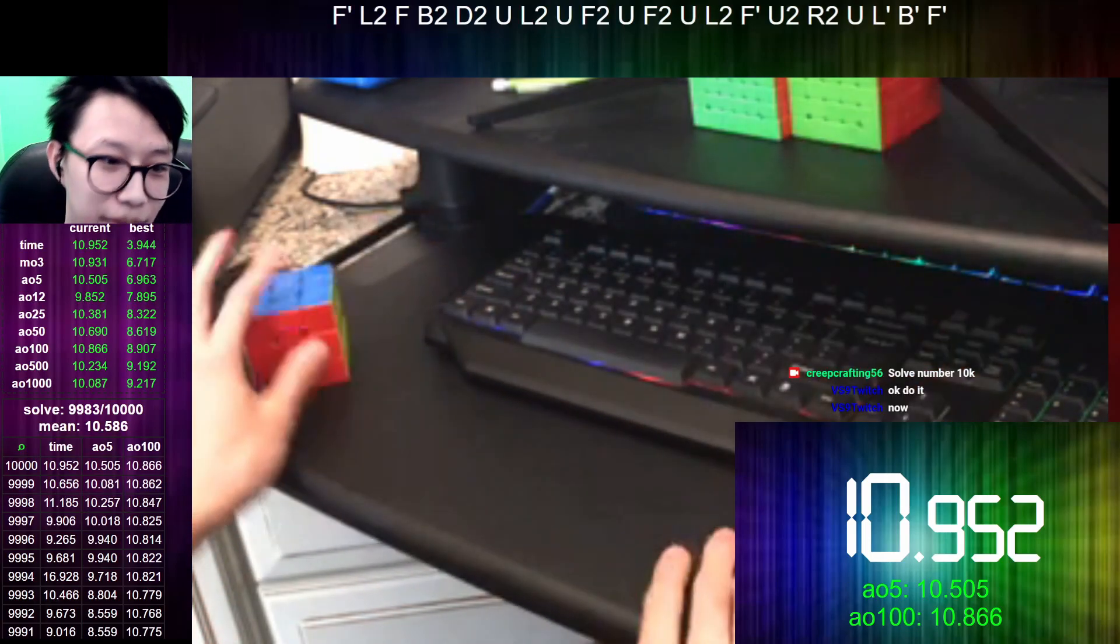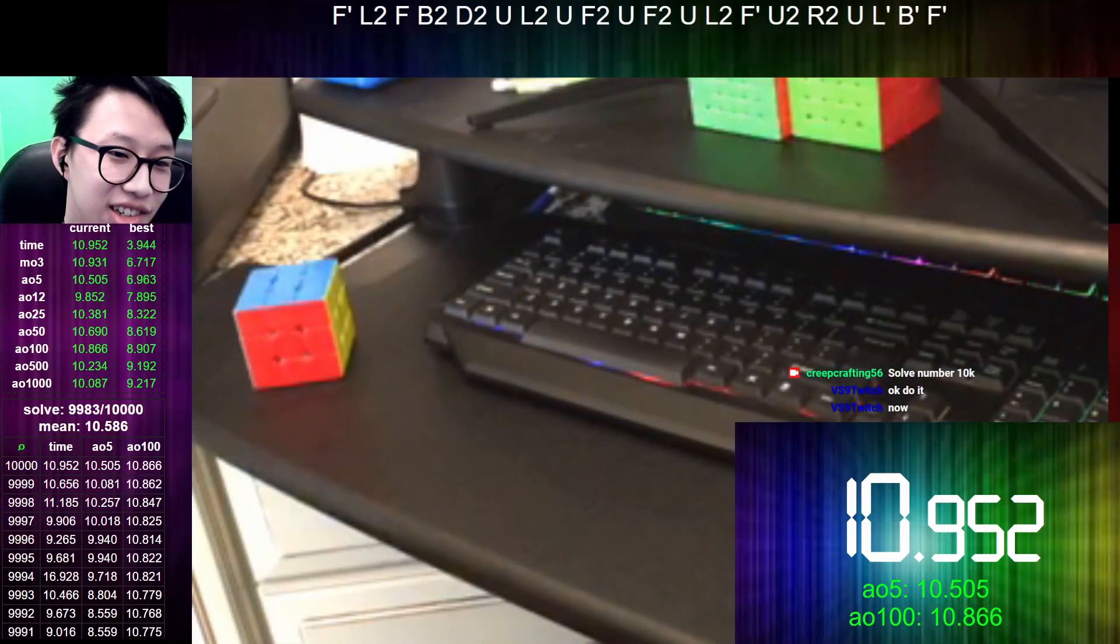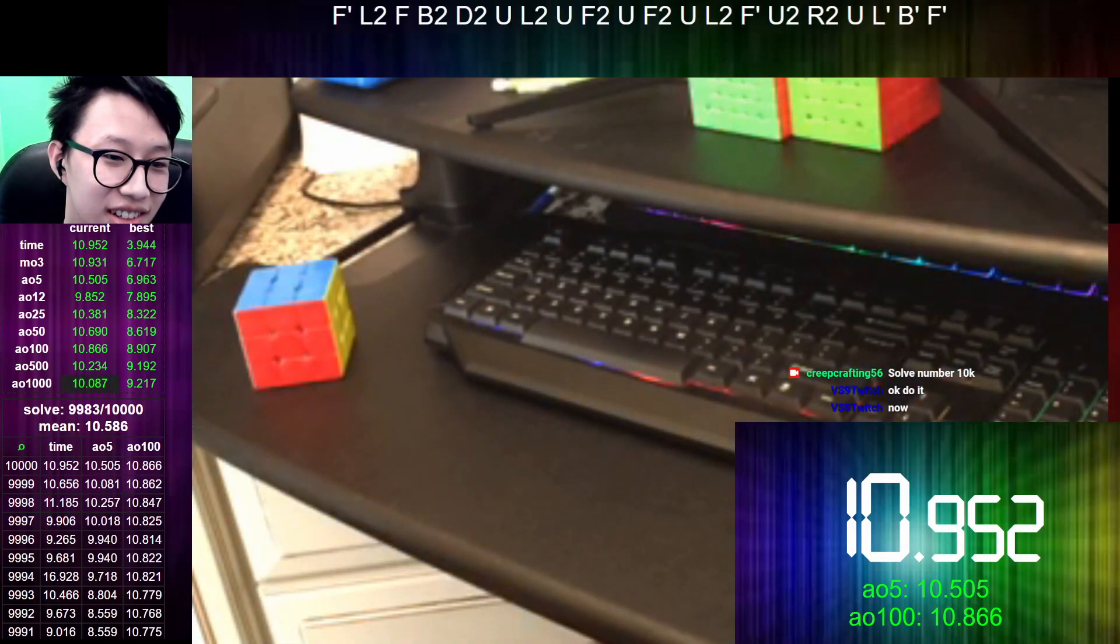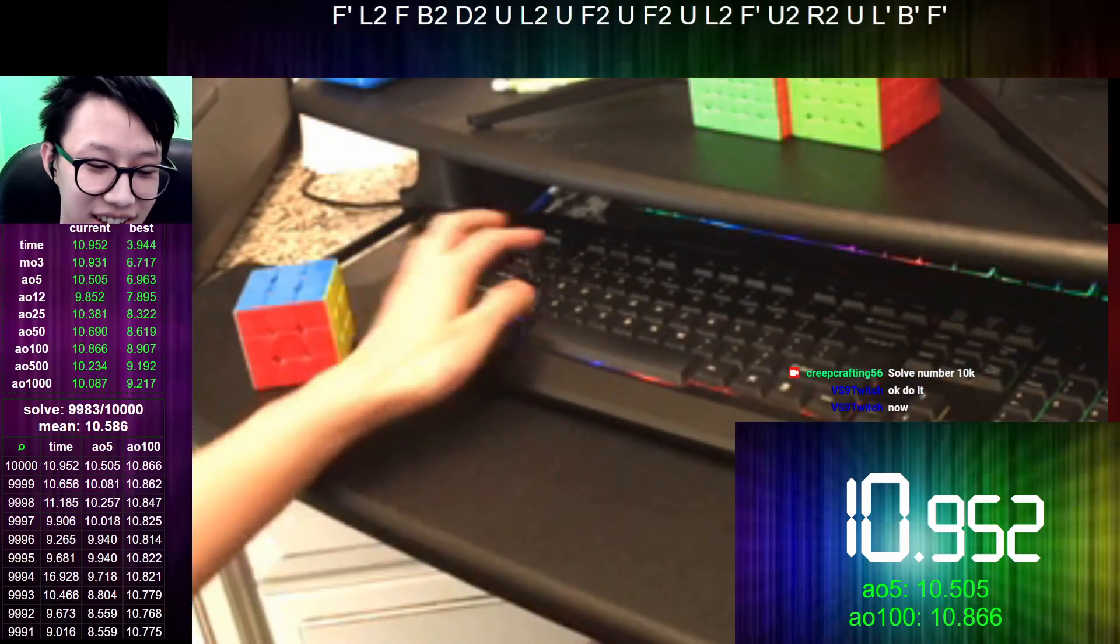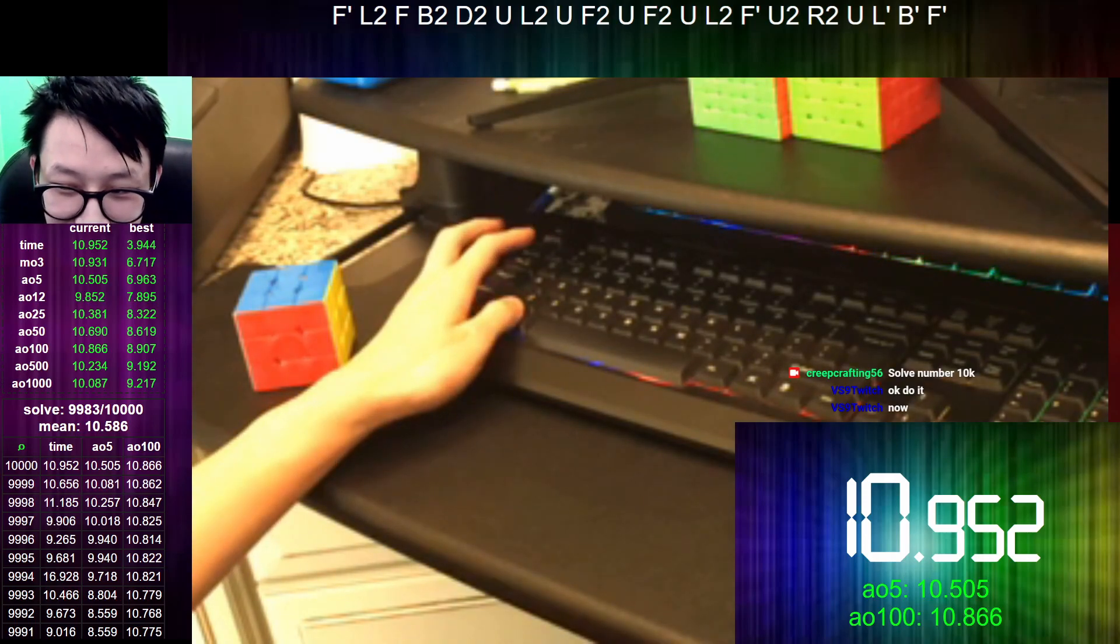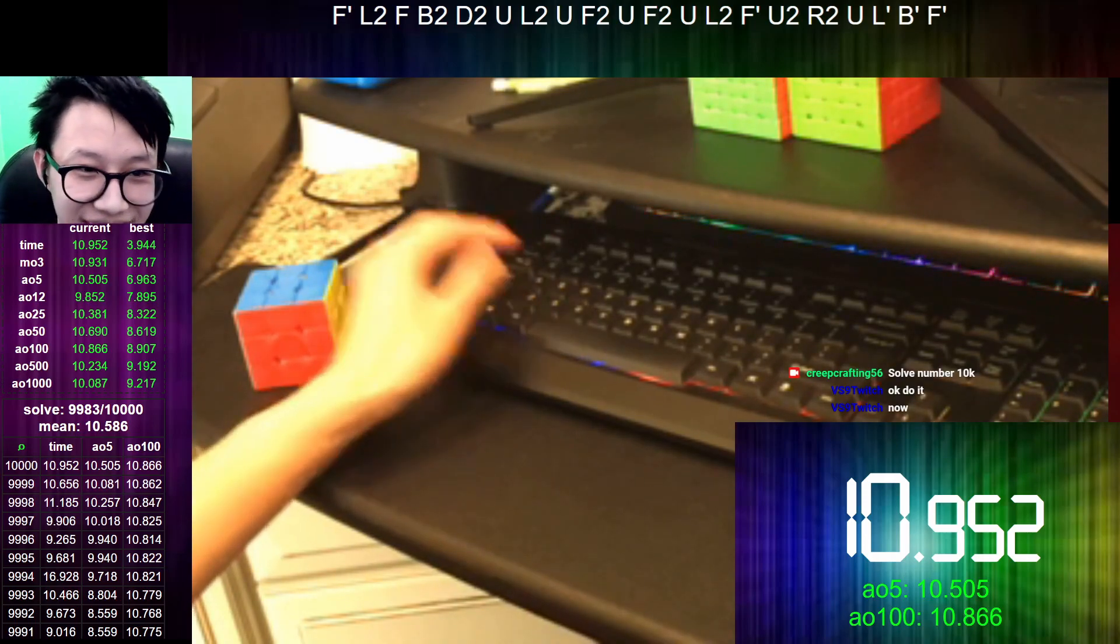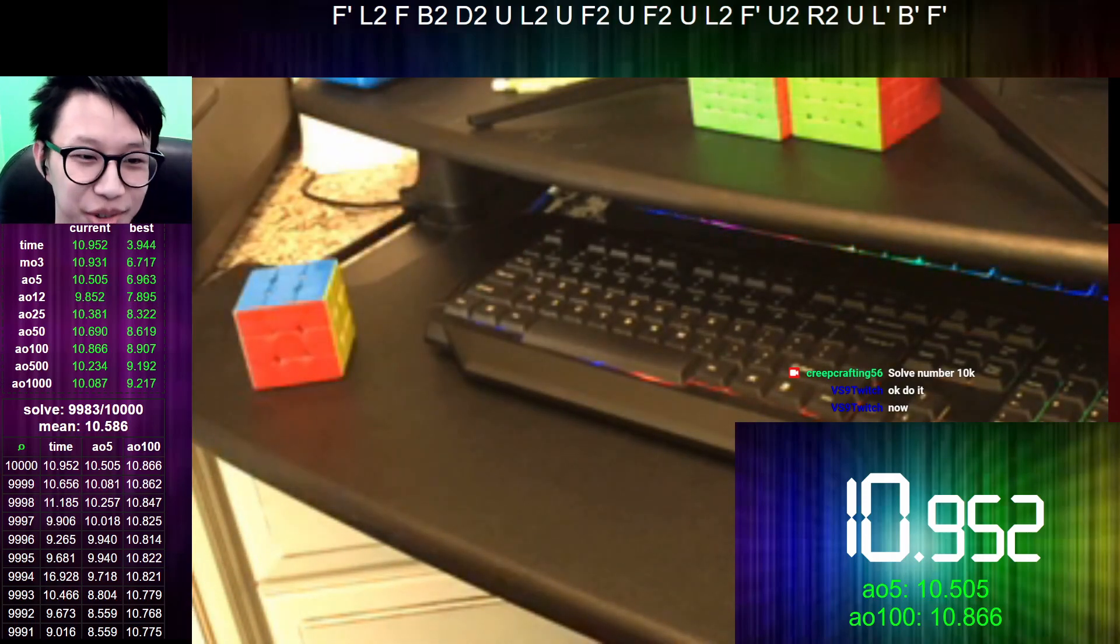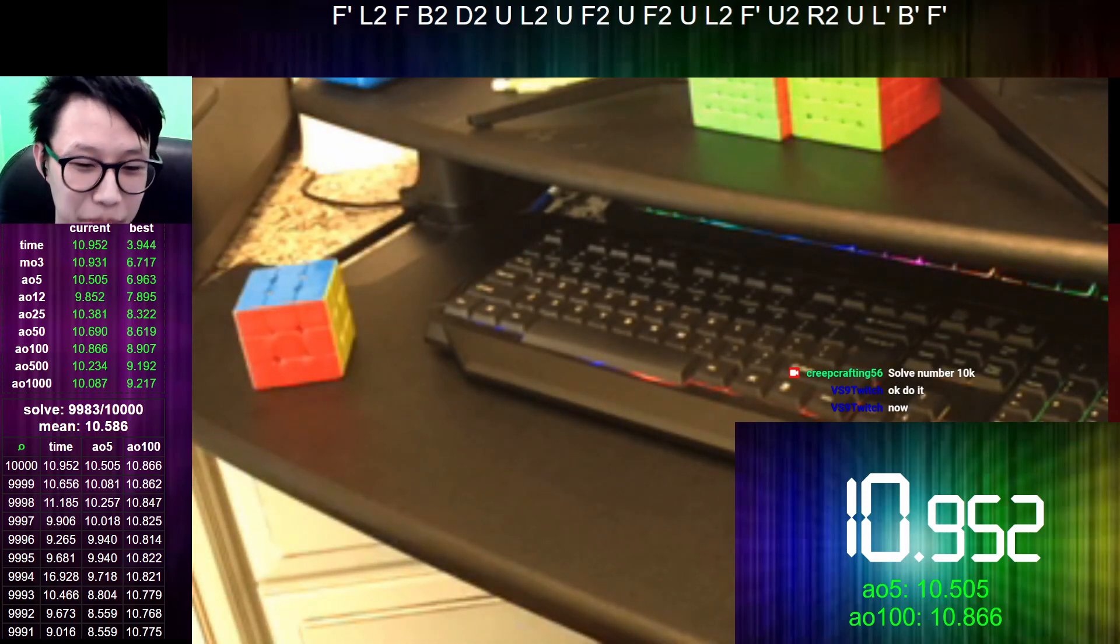10.9. 10,000 solve. 10,000 solve. God, that was awful. 10.9.